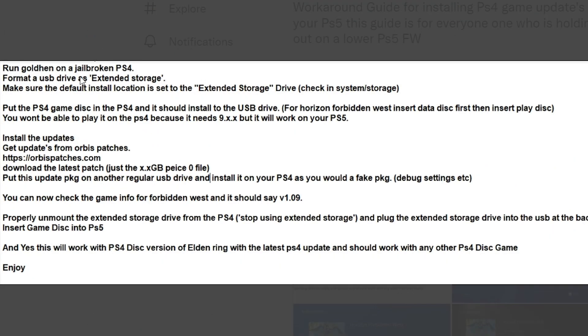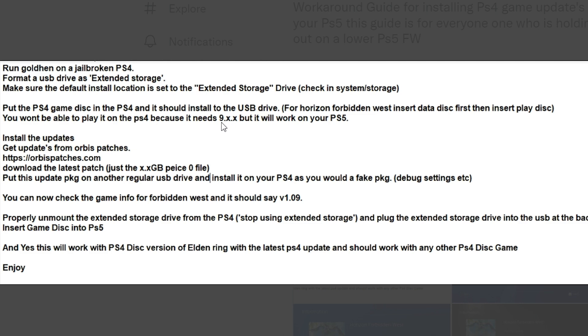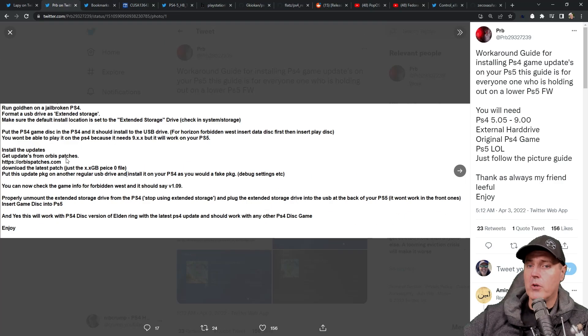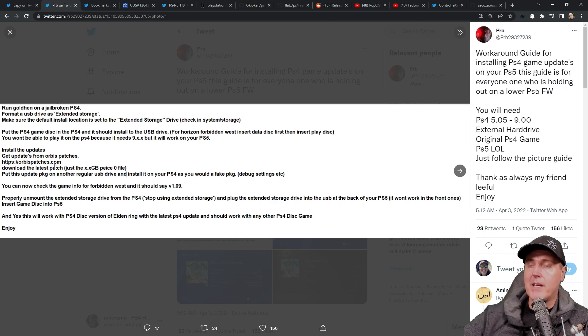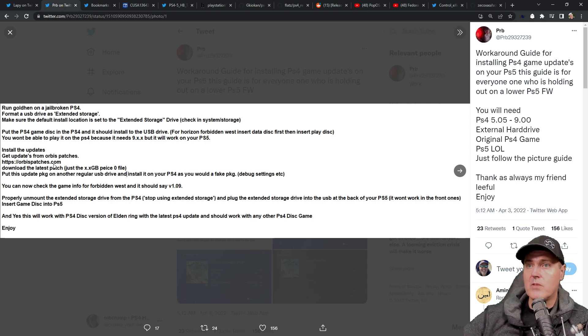Let's take a look at this. It states here, run Golden Hen on the jailbroken PS4 and then format a USB drive as extended storage. You're going to change the default install location to extended storage. Then put in the PS4 game disc and let it install onto the USB drive. You won't be able to play it on the PS4 because it needs 9.03, but this is going to work in your PlayStation 5. From there, you're going to install the updates. Since you're on a jailbroken PS4, you're going to get those from Orbis Patches.